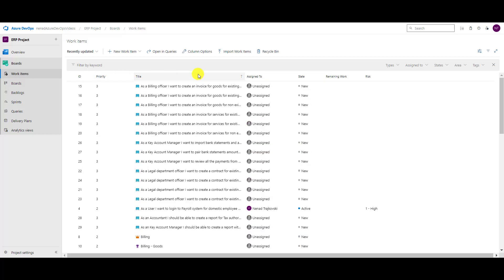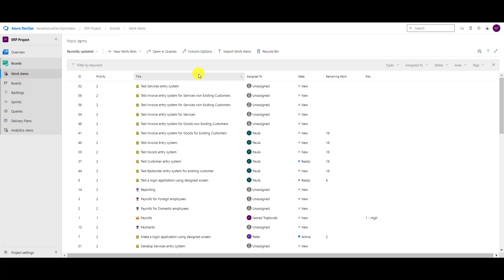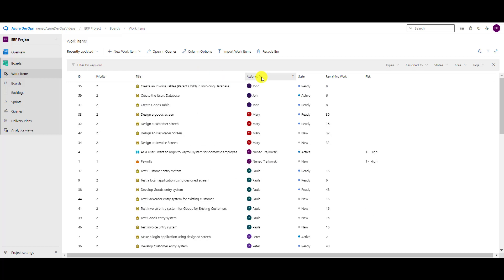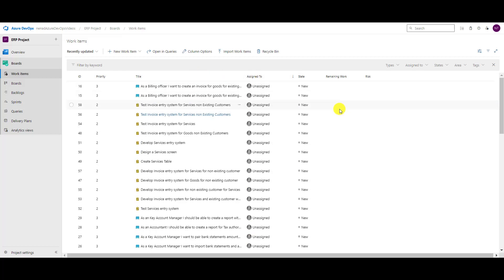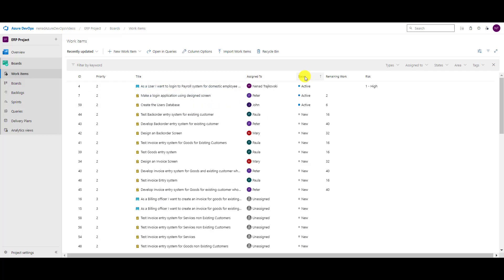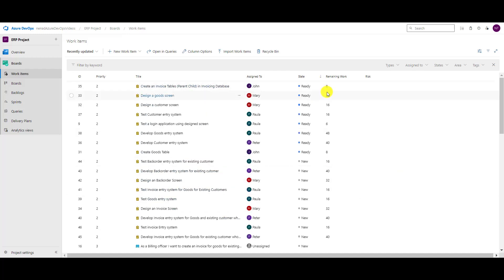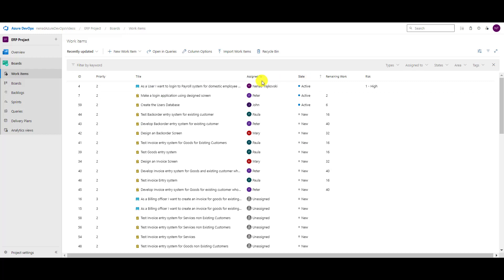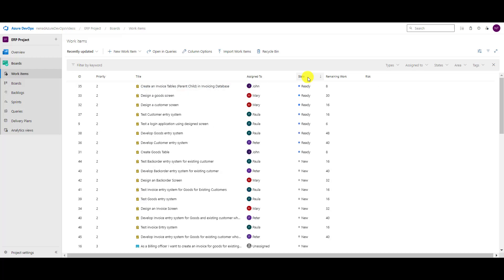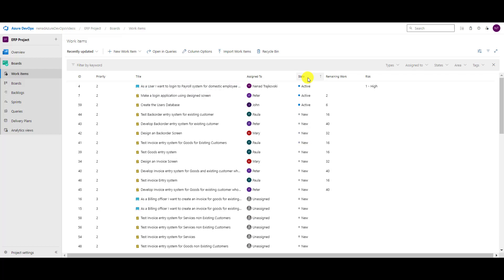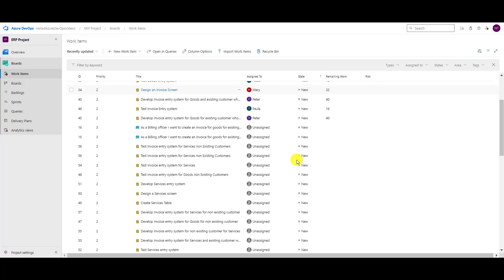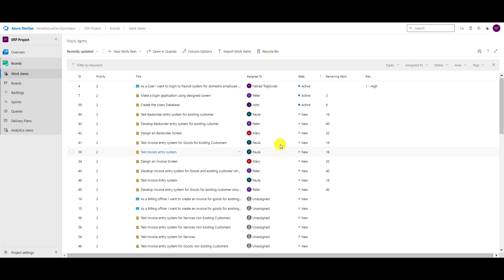here, as I can sort by each and every single column. So I can see if I now click on this, this is state by default, by alphabetical order, so ascending or descending from ready to active or from active to ready.